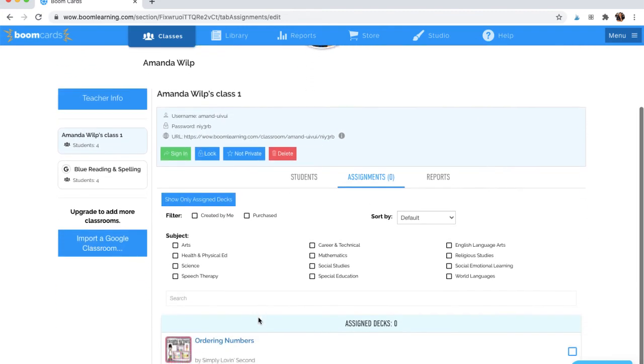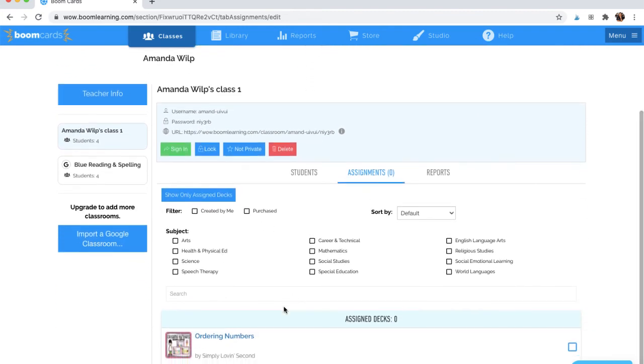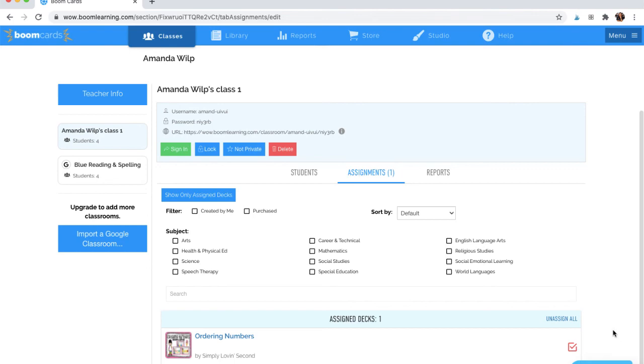I can search by various things, or if I scroll down, I can see here is my Ordering Numbers Boom deck and it is now assigned to all of those students. Thank you.